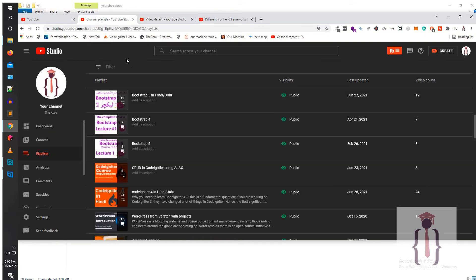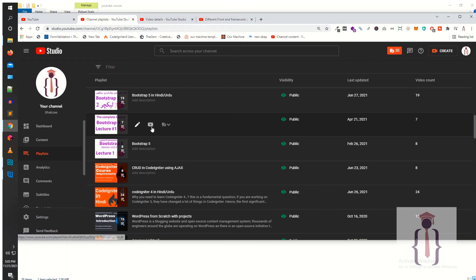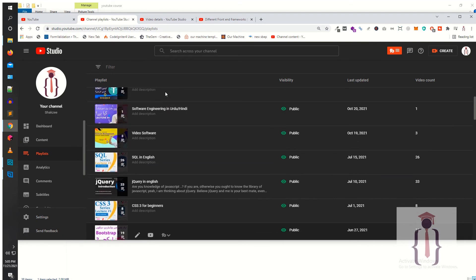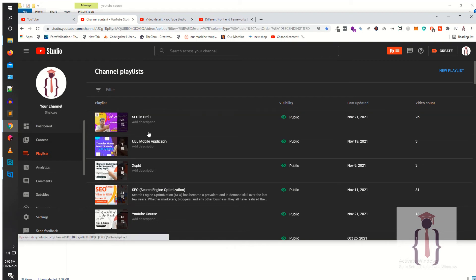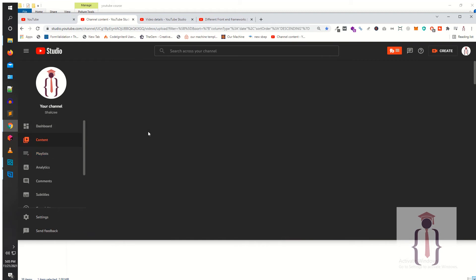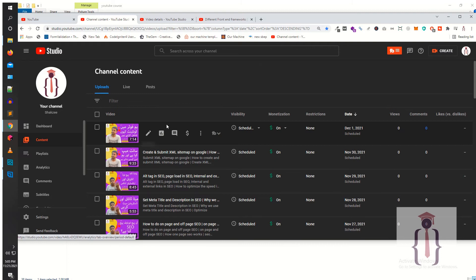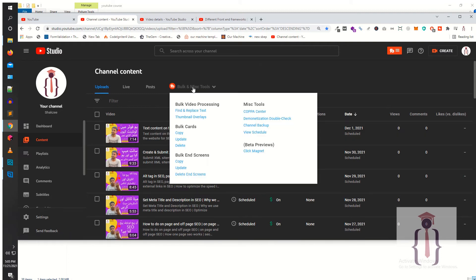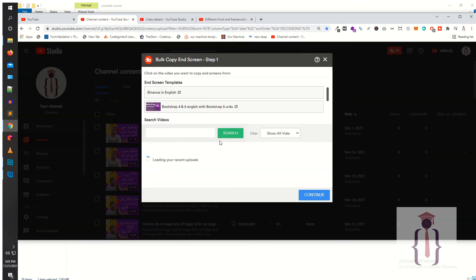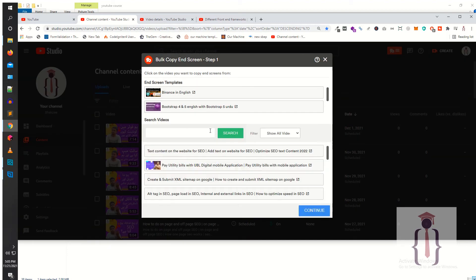Now apply this template on the entire playlist. Just go to the top, go to Content, click on Content. Here as you can see you have Bulk End Screen Tools — just click on it. Just click on 'Bulk Copy End Screen.'